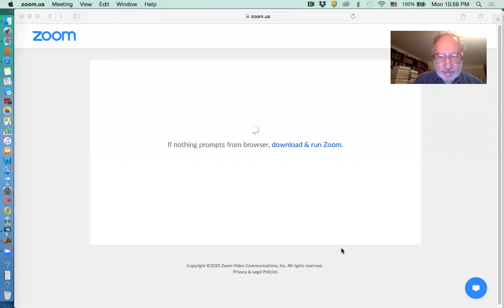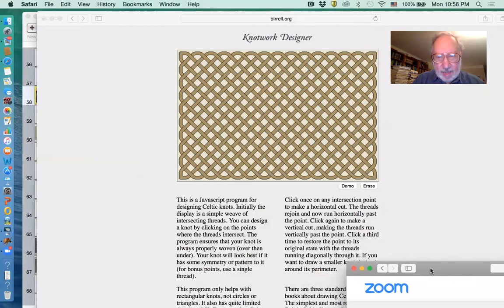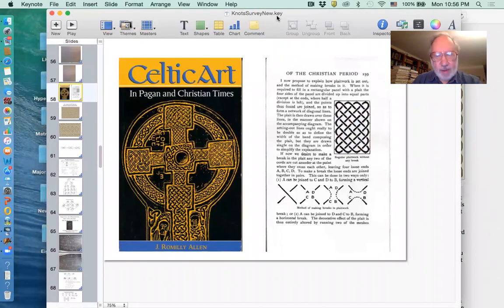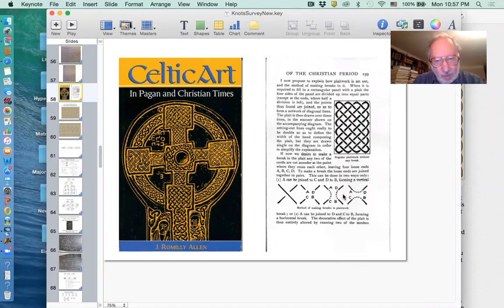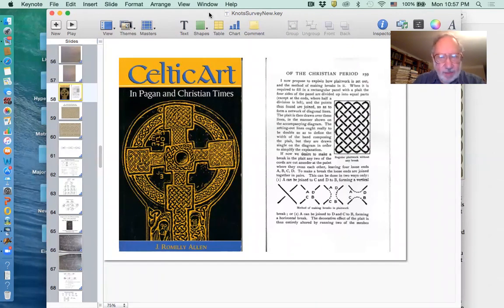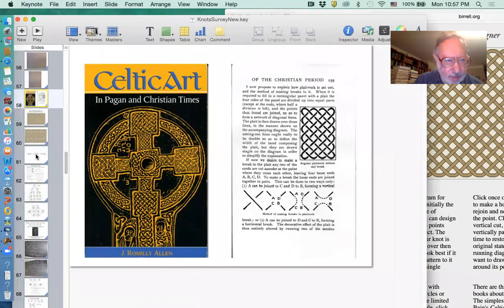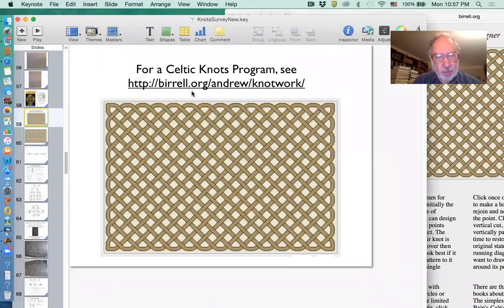This is lecture number three in this knot course. I'm going to begin by reminding you about the book by Romilly Allen and its method for producing Celtic knot designs by smoothing the crossing one way or another, written around 1900. Let me show you the operation of the program and also a URL for it. When you download the slideshow you will be able to get the URL, or you can copy it right there if you care to play with this program.